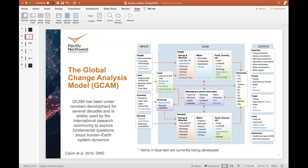Individual component models within GCAM were designed to capture the key characteristics of all these underlying systems. However, because its focus is on the interactions among the systems, it does not include the level of detail that you generally find in sector- or process-specific models.